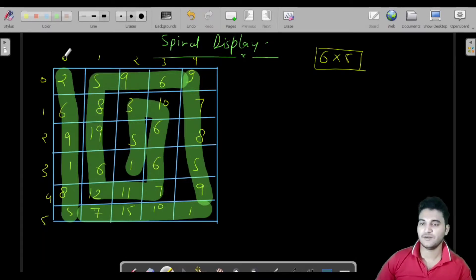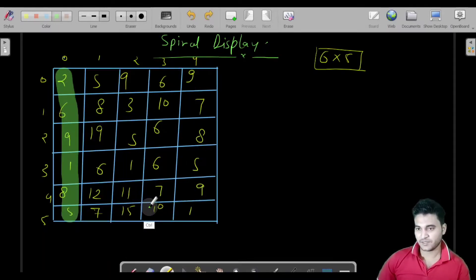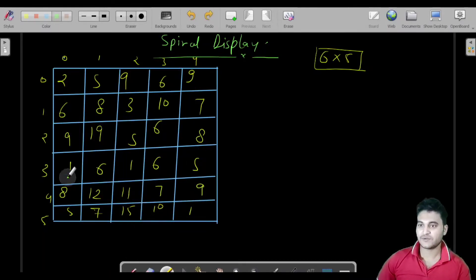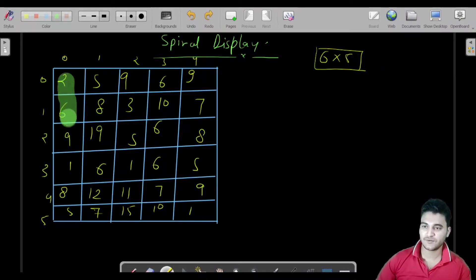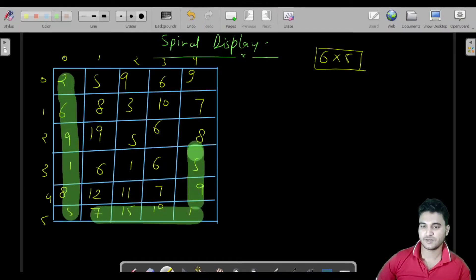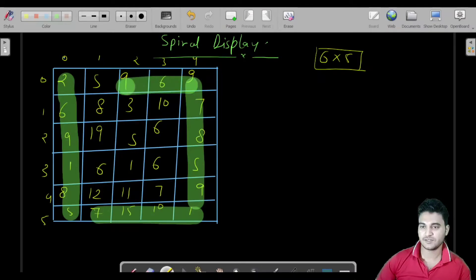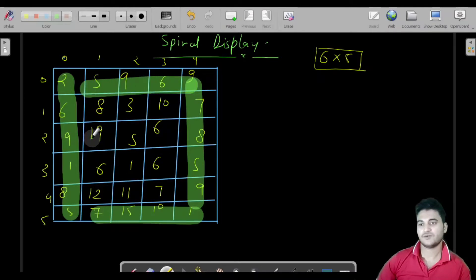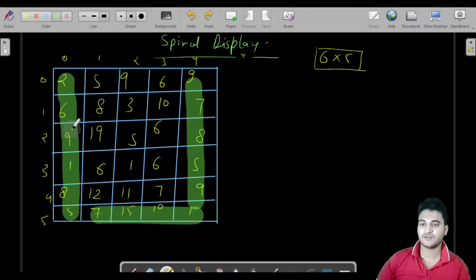Let me clarify once more: firstly we print the left wall, then the bottom wall, then the right wall, then the top, and so on — we print this matrix in this spiral format.